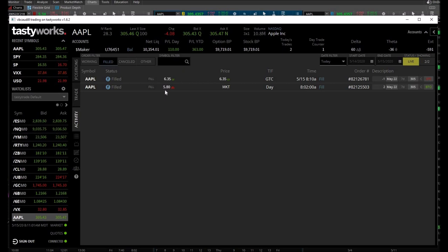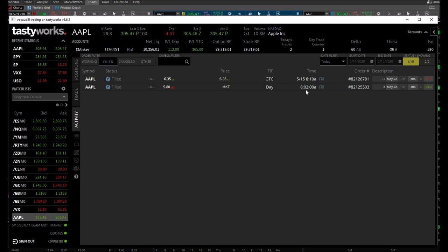Awesome guys, that was a quick trade that took a whopping 8 minutes. I'm happy about that.